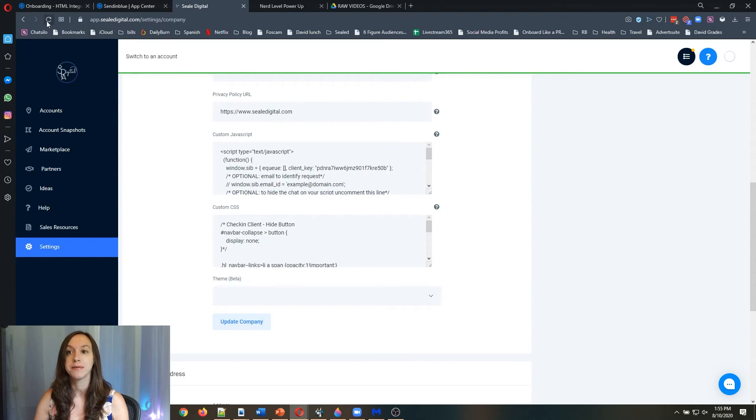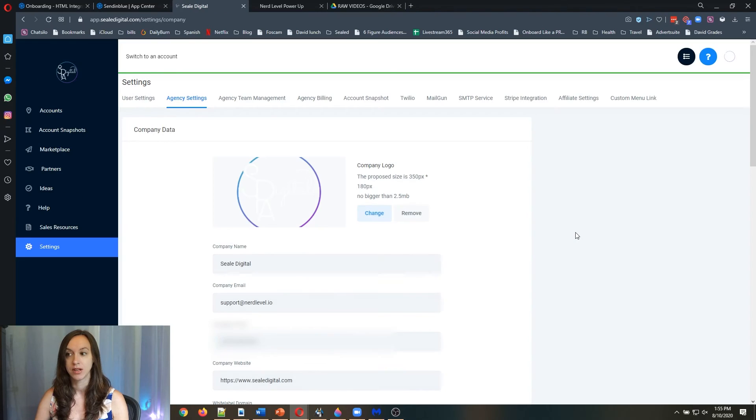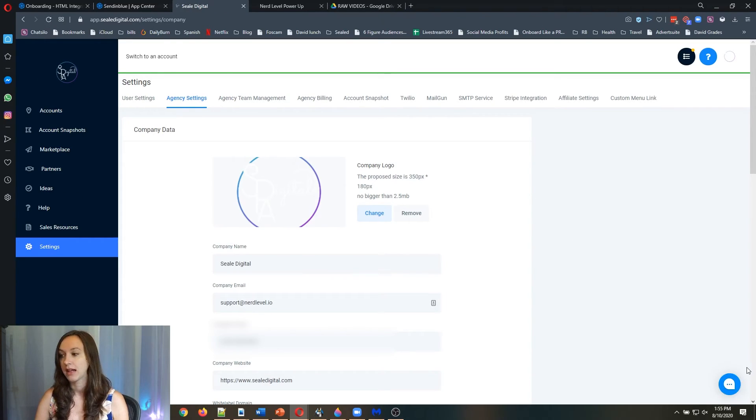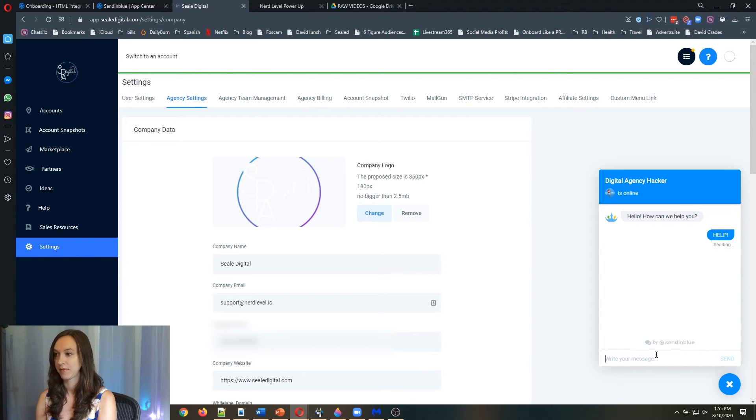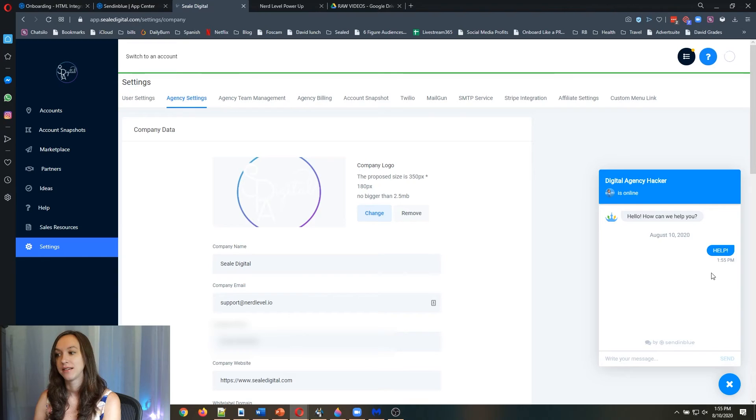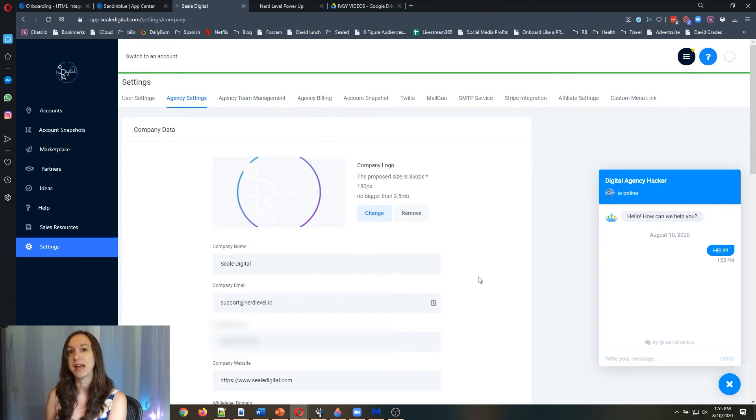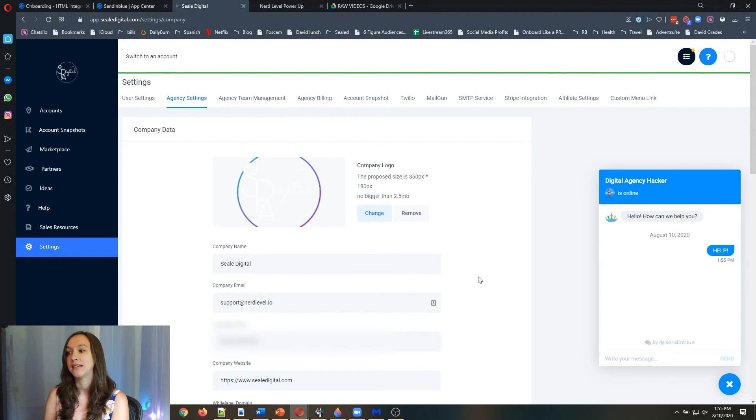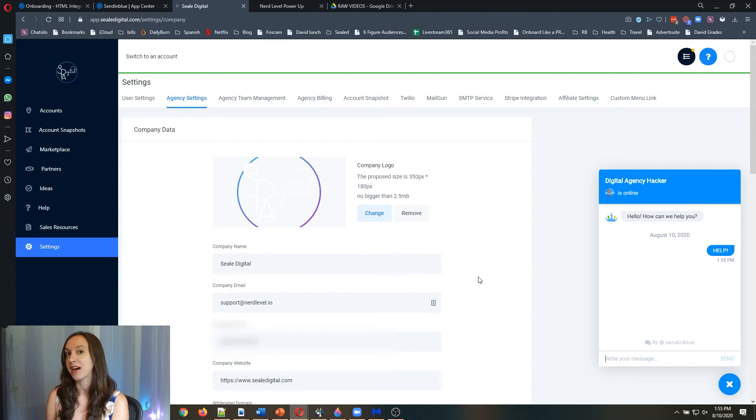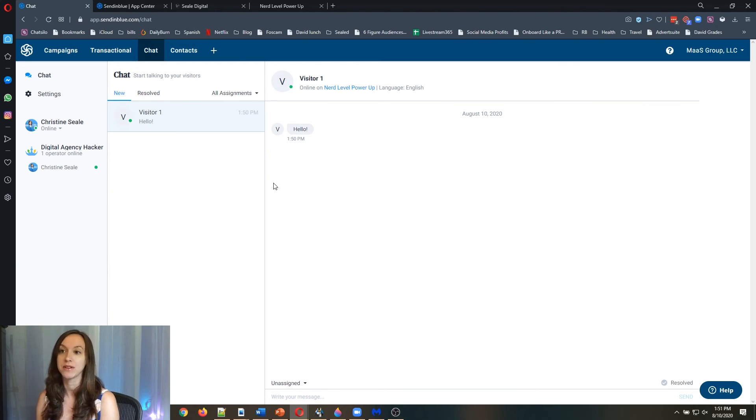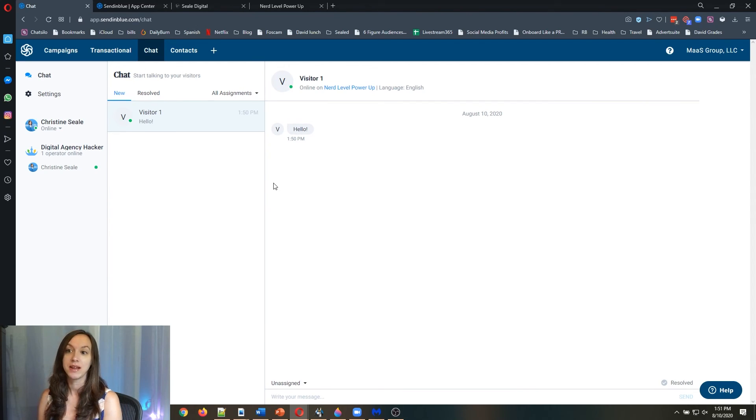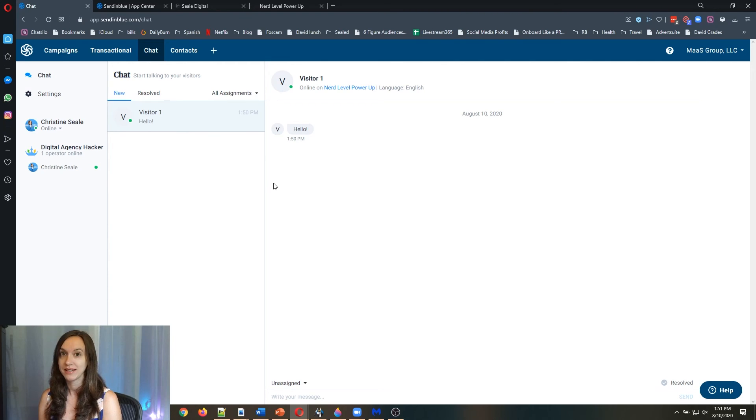Then when you refresh your screen, you should see a little chat widget down here at the bottom. You should be able to chat that way and your clients will be able to chat with you. You can provide them real time support inside of High Level. Now, this is included in all free accounts of SendinBlue. So if you want an easy way to set up your chat widget, give this a try.